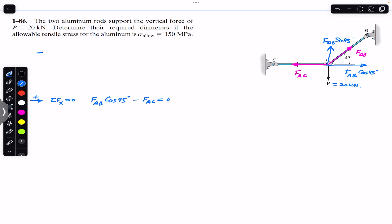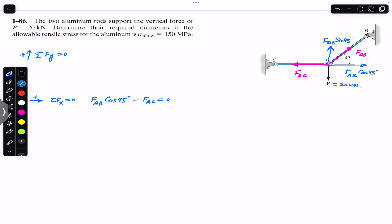Similarly, applying the sum of forces in the y-direction equal to zero, with upward as positive: FAB sin45° is in the positive y-direction and P is in the negative y-direction. So FAB sin45° minus 20 kilonewtons equals zero.